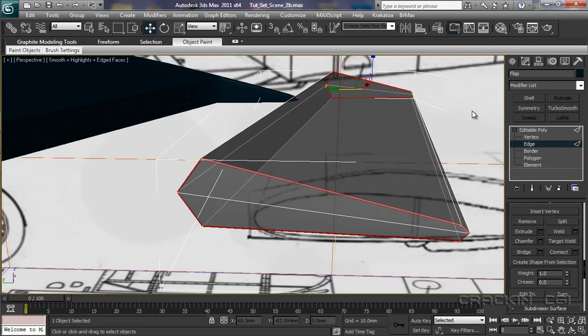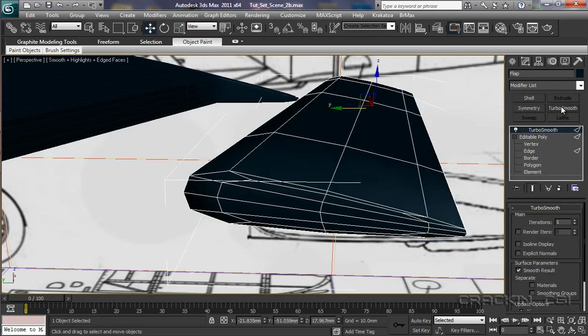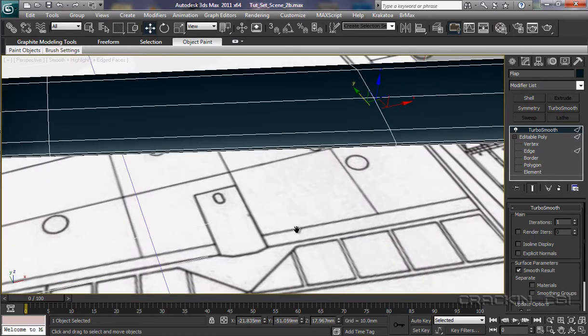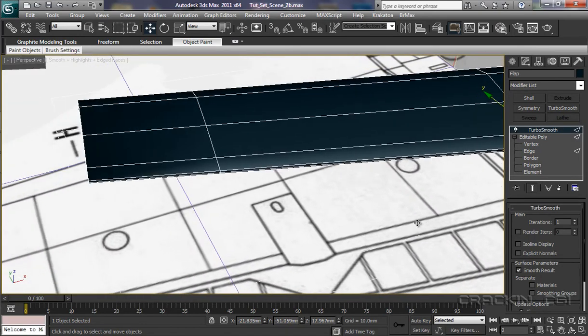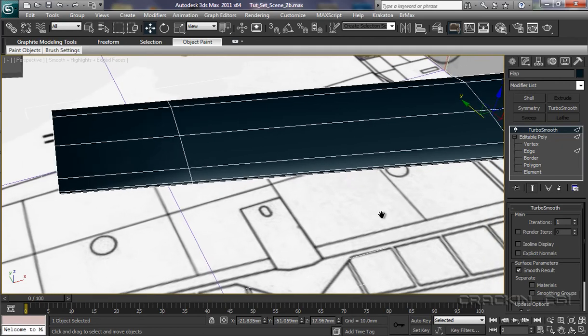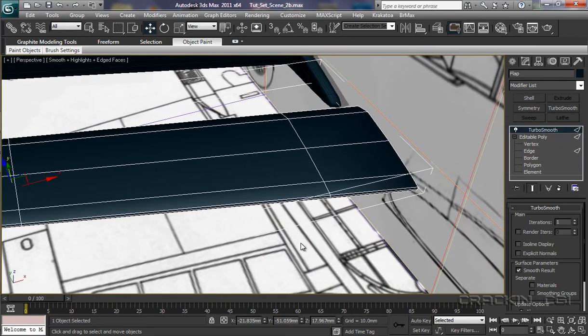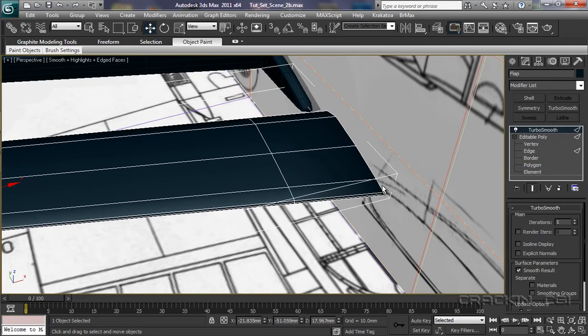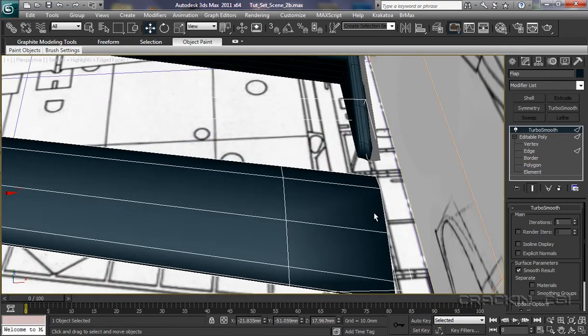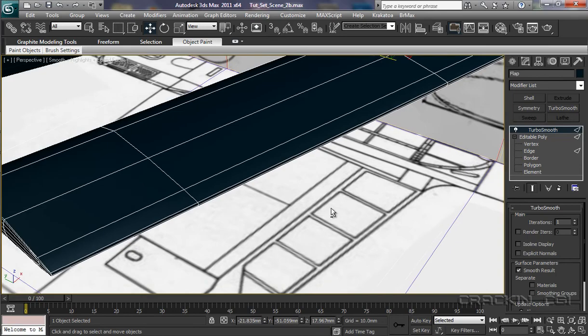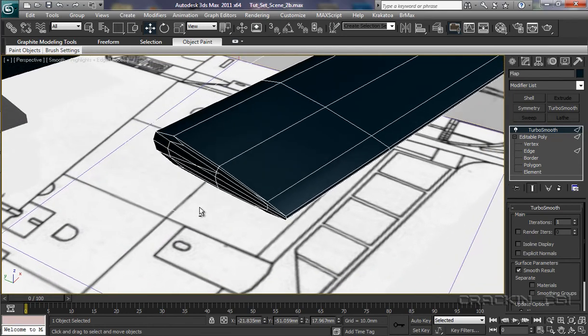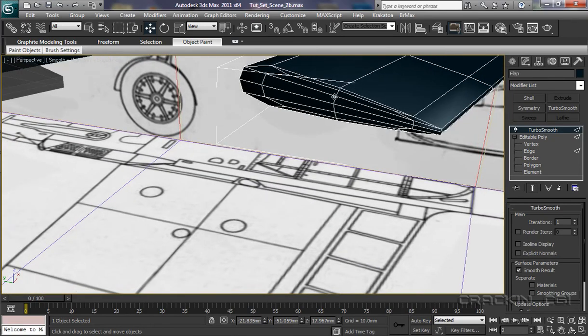Now press Alt-X again. Let's see what effect the Turbo Smooth has now. Let's have a quick look around. Now as you can see, that edge there is quite tight. And so is that edge there. But what's the geometry like at the end. That's quite good.